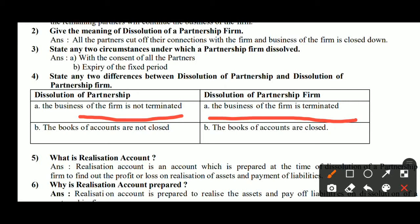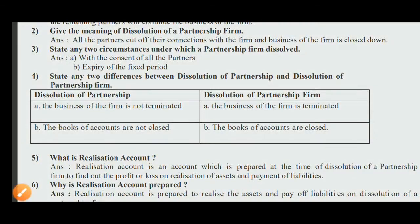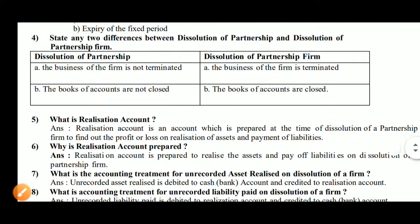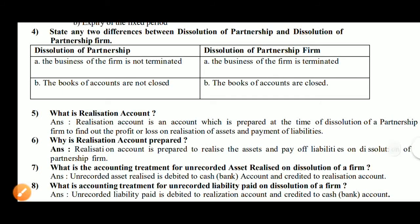Second difference: in Dissolution of Partnership, the books of accounts — including the balance sheet — are not closed, and the business continues next year. In Dissolution of Partnership Firm, the books of accounts are completely closed.